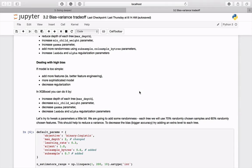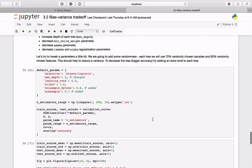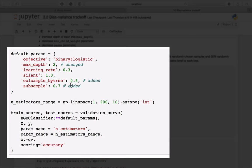Let's try to improve the previous model a little bit. To reduce variance, we are going to introduce some randomness. Each tree will be using 70% of available training samples and 60% randomly chosen features. To decrease bias, which should also result in greater accuracy, we add an extra level for each tree. You can see what was changed here.